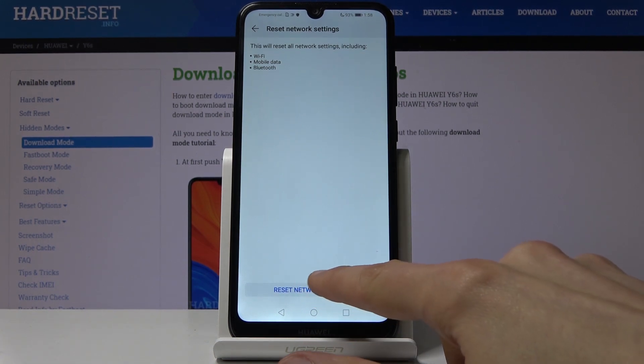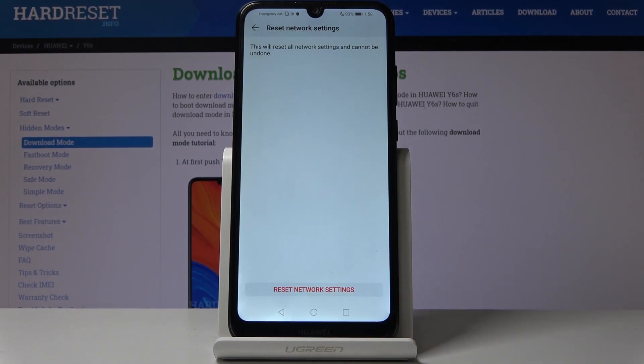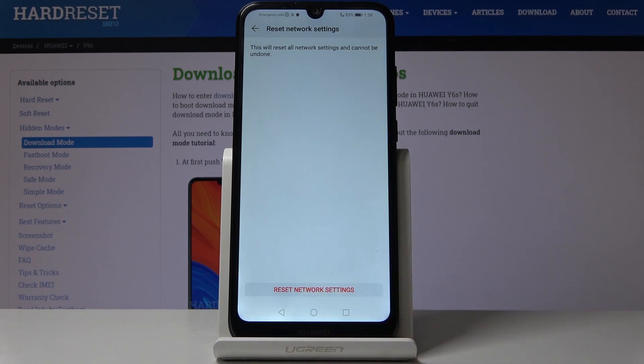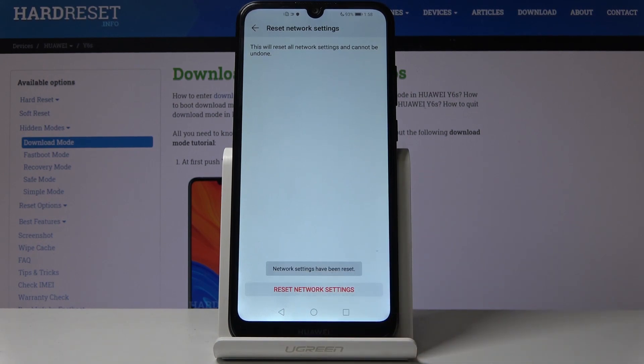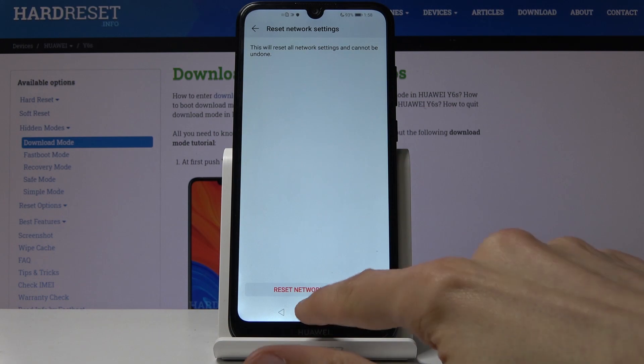So let's just tap on reset network settings and once more, and you'll get a message that network settings have been reset. The process is basically finished.